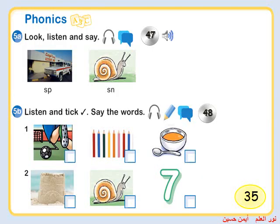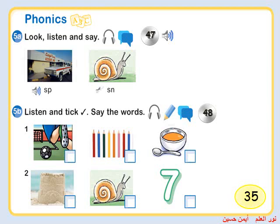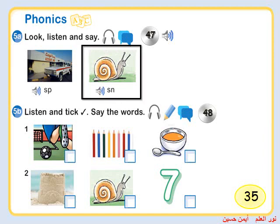Unit 5, Lesson 2, Phonics, Activity 5a. Look, listen and say. Sp. Hospital. Hospital. Hospital. Sn. Sn. Sn. Snail. Snail. Snail.